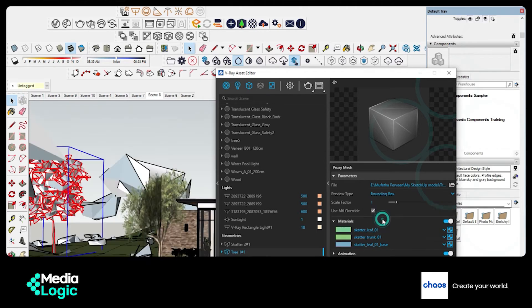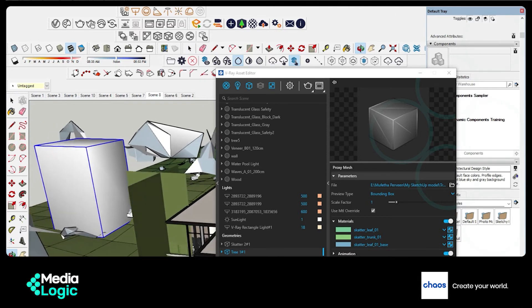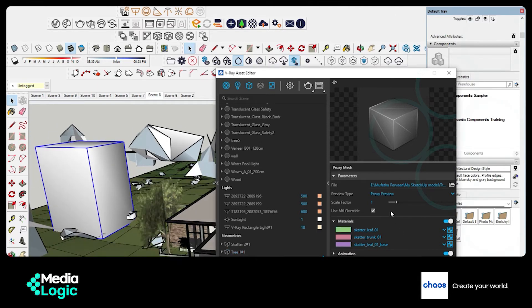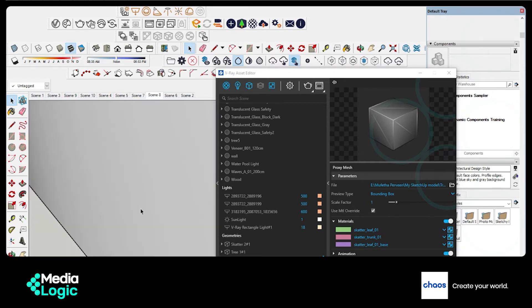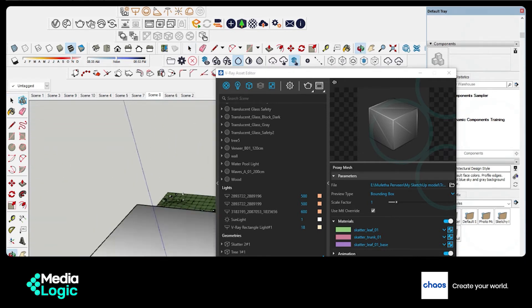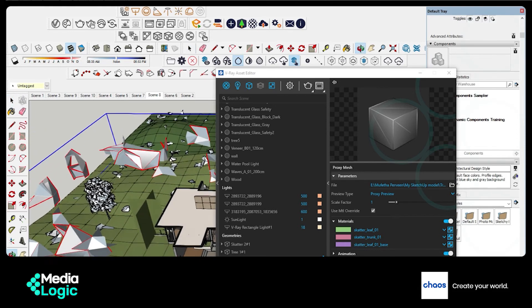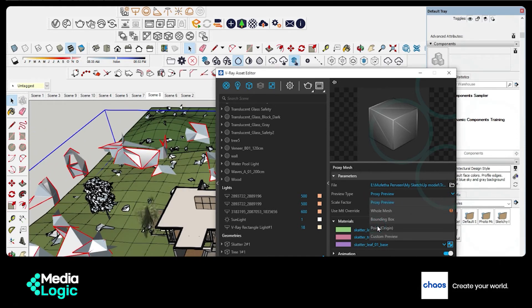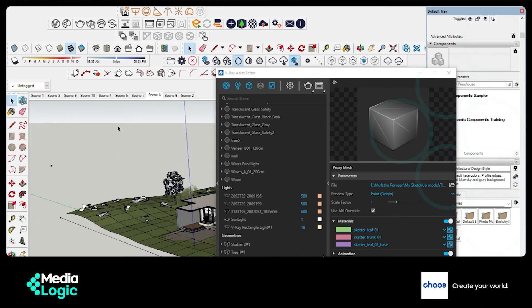Here in Preview Type it basically shows a preview of how you want this to look. This is how it looks with the Proxy option. If you choose Bounding Box it will create a box in the same shape as these blue borders. Now I will show you the preview with Point Origin — here the object is shown as a number of little dots and a line in the middle of the whole group of objects.